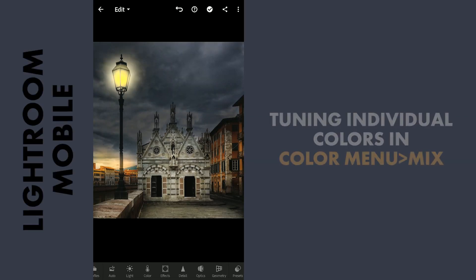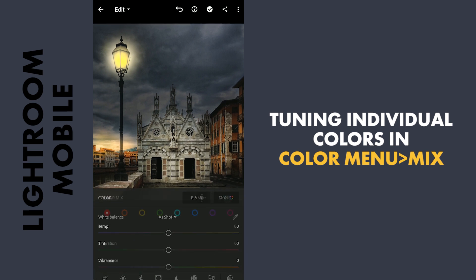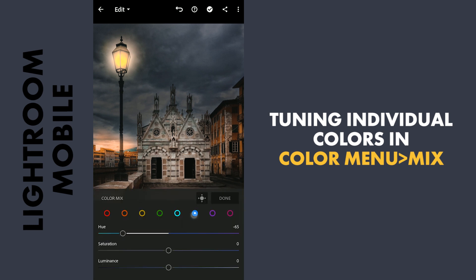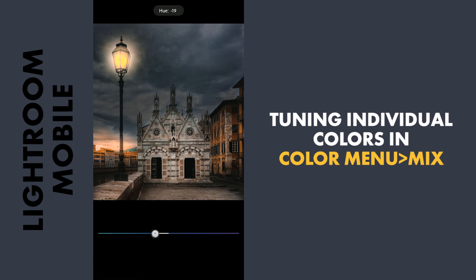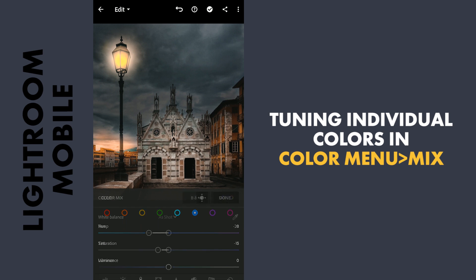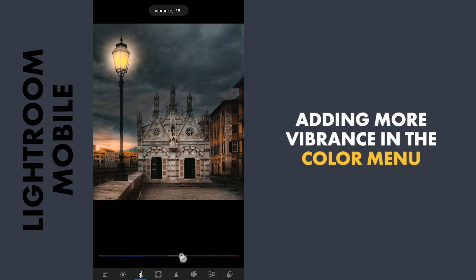In Lightroom, going directly to the HSL sliders in the Color menu Mix. Moving the yellow hues towards orange — you can notice the changes in the color of the lamp. Tuning the blue hues towards aqua a bit, with a bit of reduction in saturation, and adding more vibrance to the overall image.